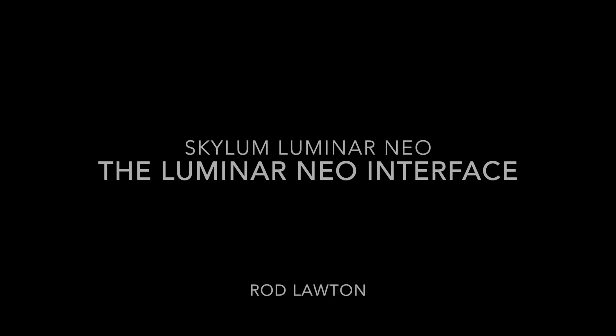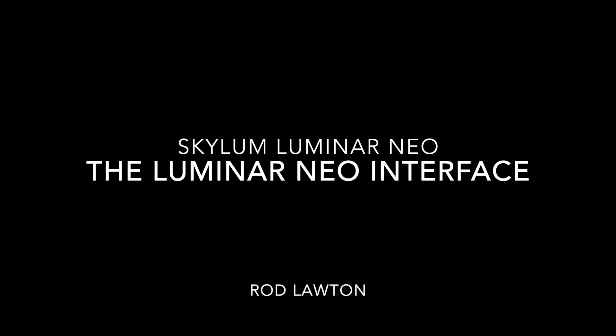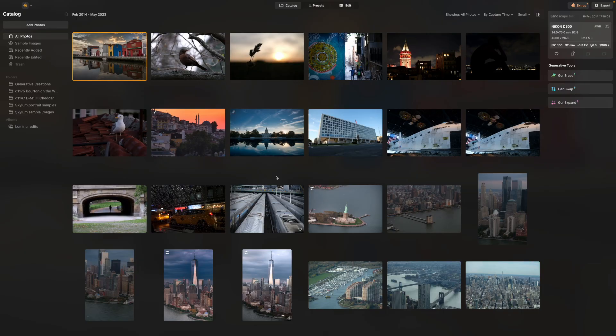Skylum Luminar has been designed to be as easy and as simple as possible to use, and in the latest version the interface is simpler and more direct than ever. My name is Rod Lawton and this is a video for Amateur Photographer on the Skylum Luminar Neo interface. Let's take a little look around the Luminar interface to see what's what and where to find the tools you need to edit your photos.